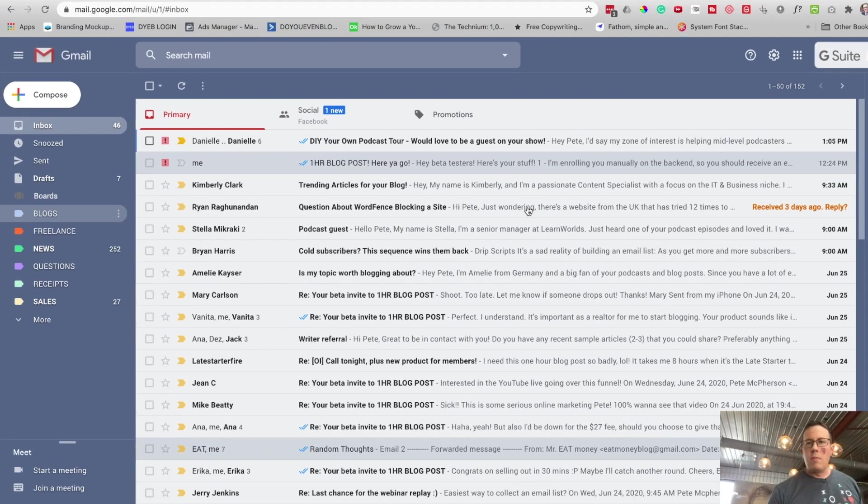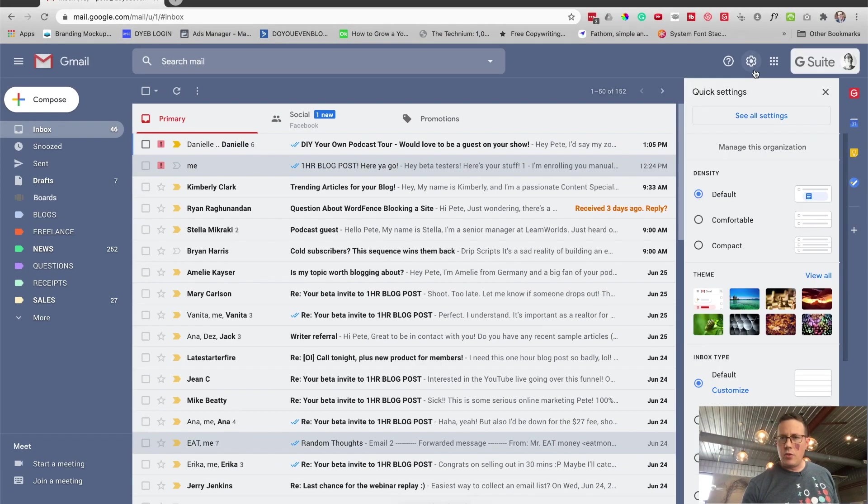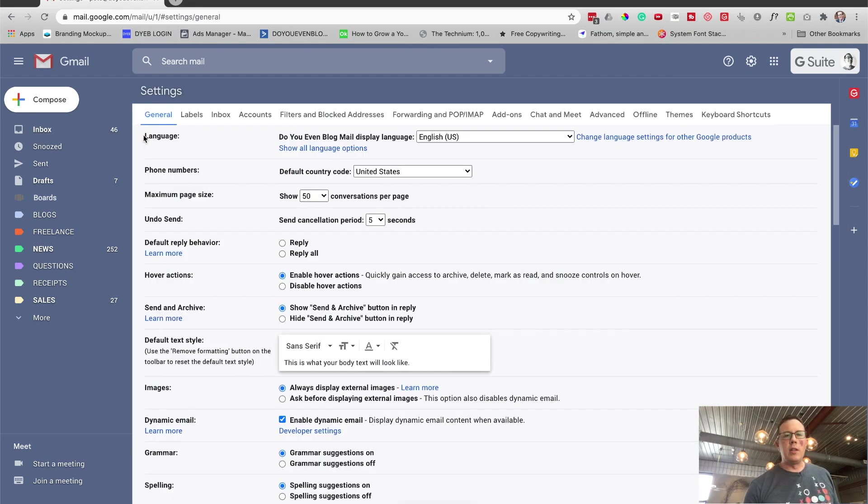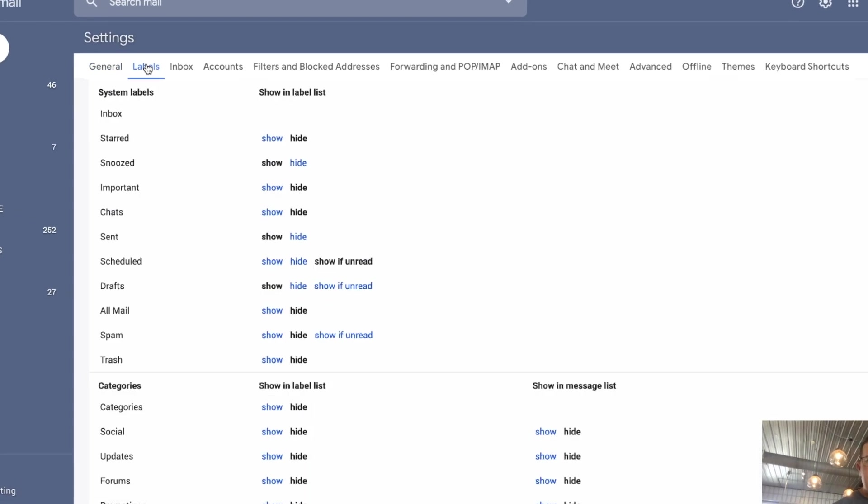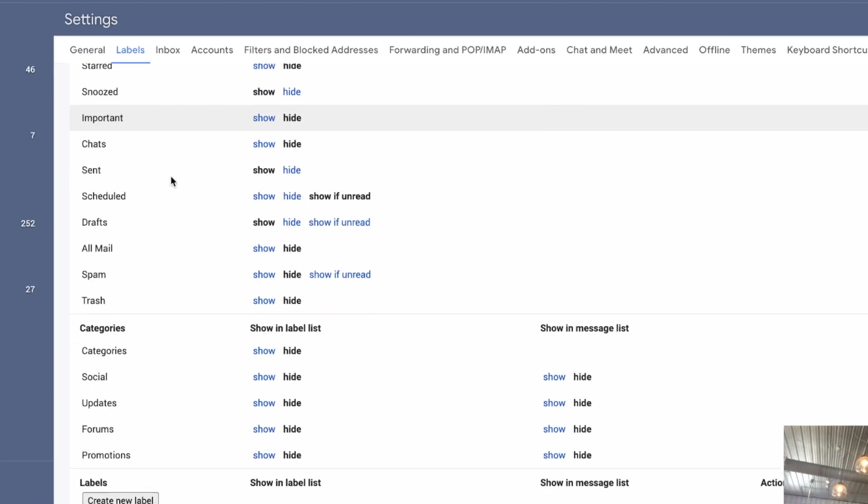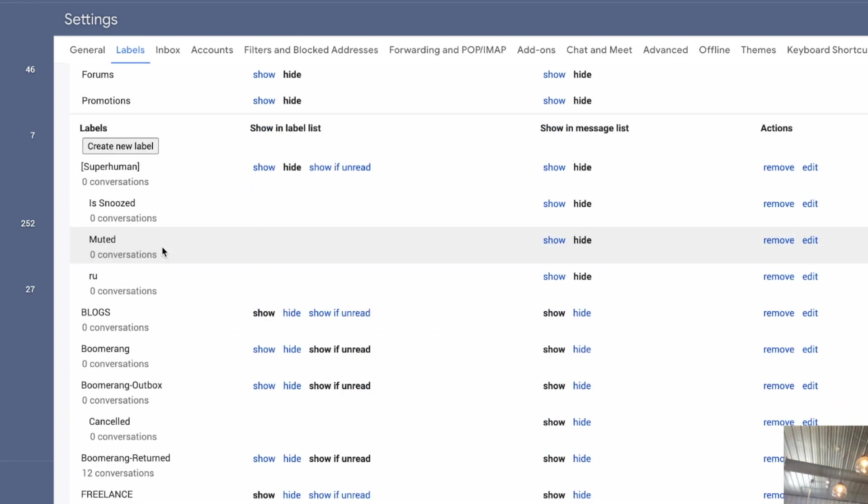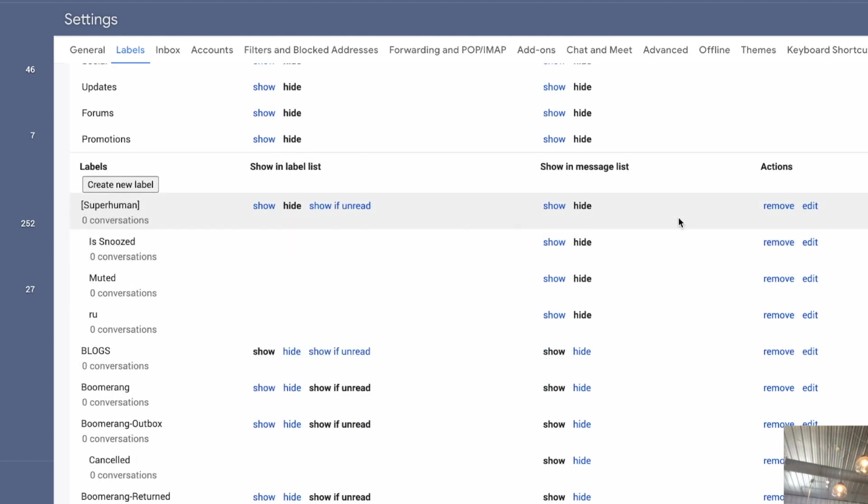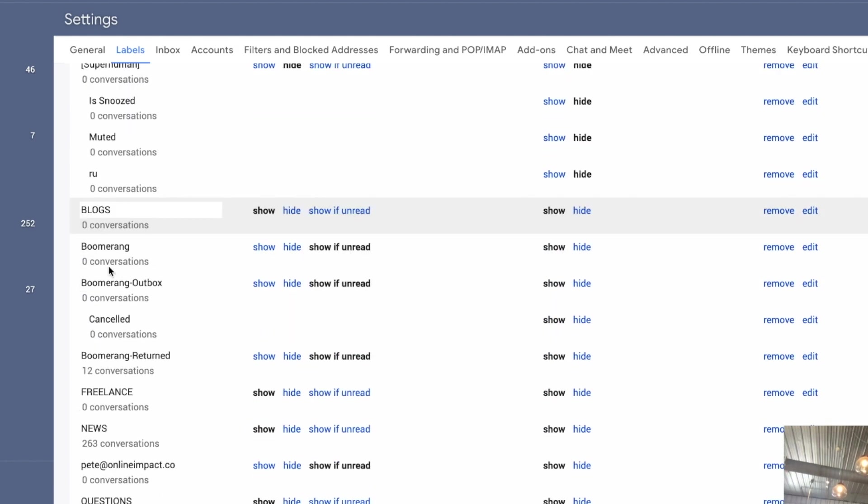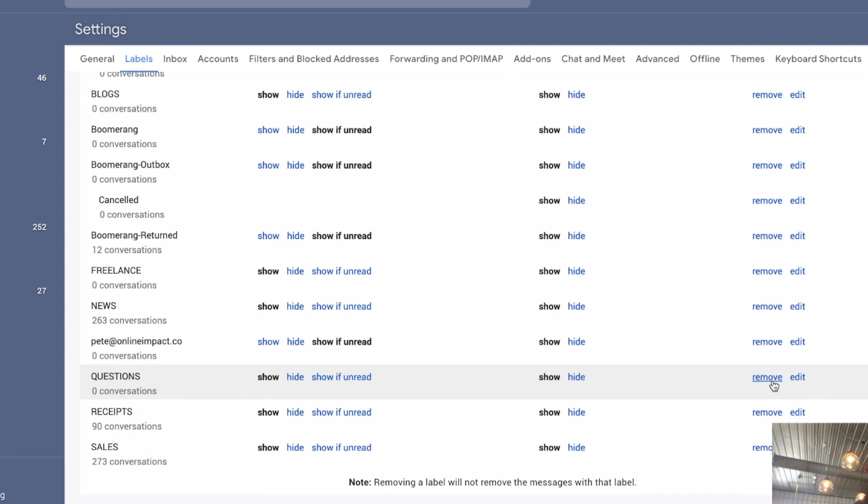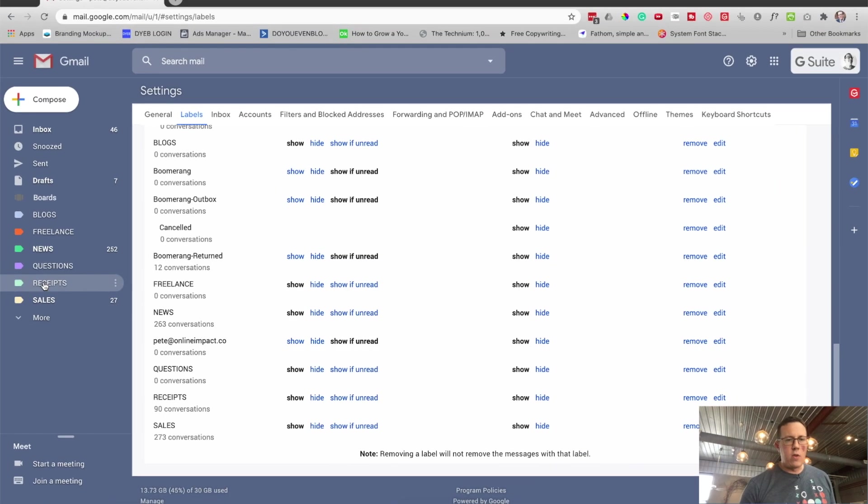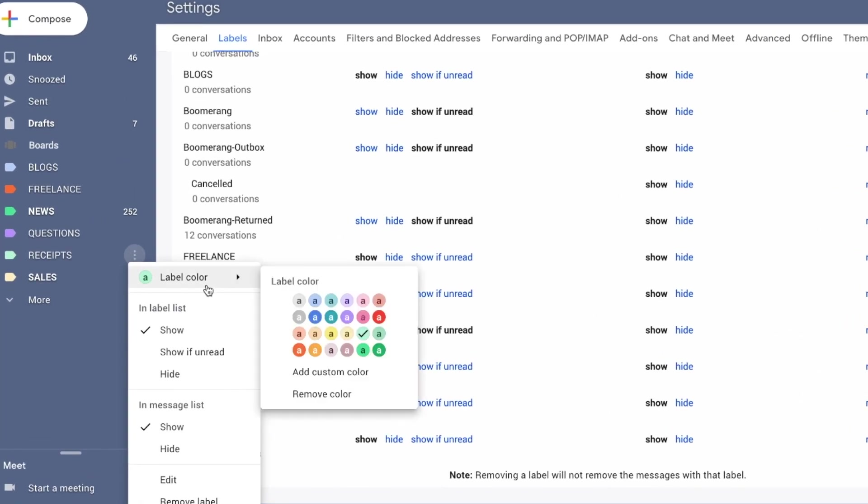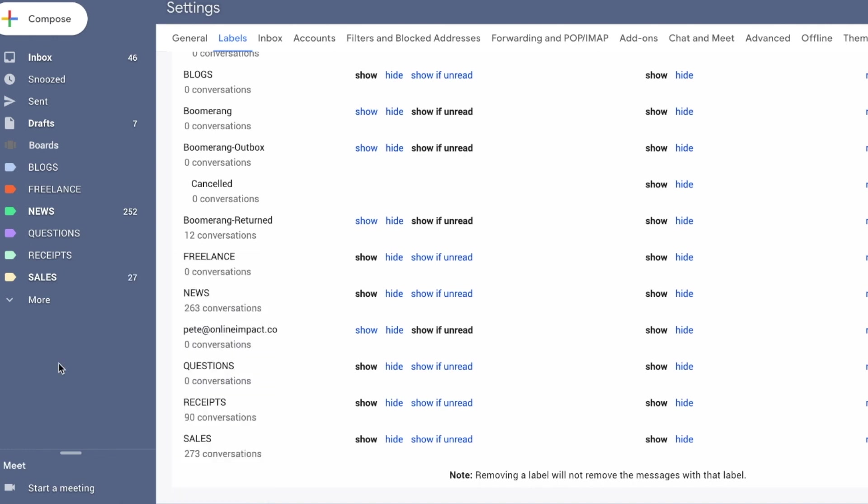You can add them from your settings. Go to your settings, see all settings. There should be one called labels. This is where you can move them up or down, show or hide some of the default ones. You can see a bunch of these I have turned off to hide. And then I have my other ones down here like news, receipts, sales. You can edit these, remove them, or click over here to edit their label colors. You can show only if there are unread emails and some stuff like that.